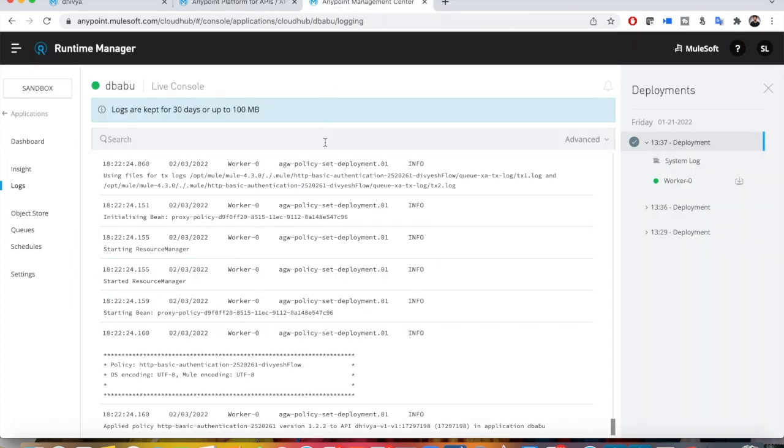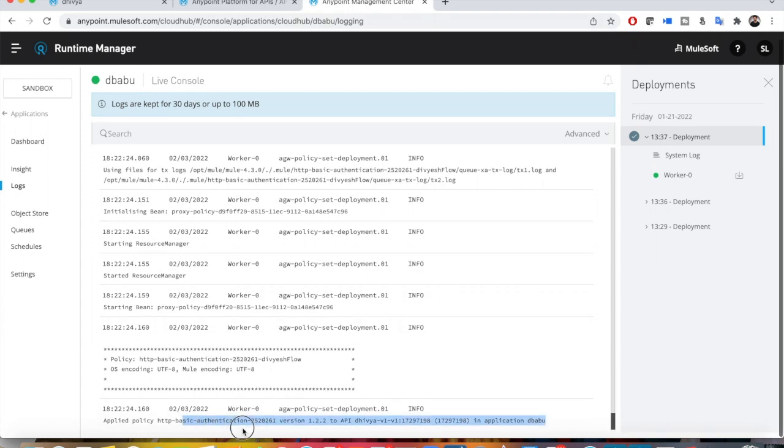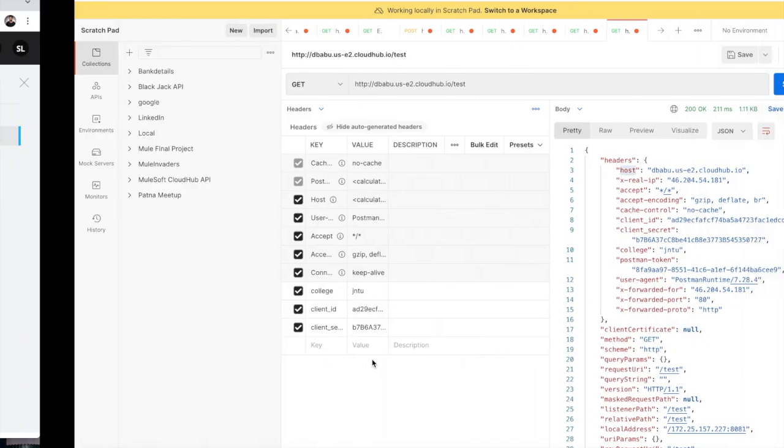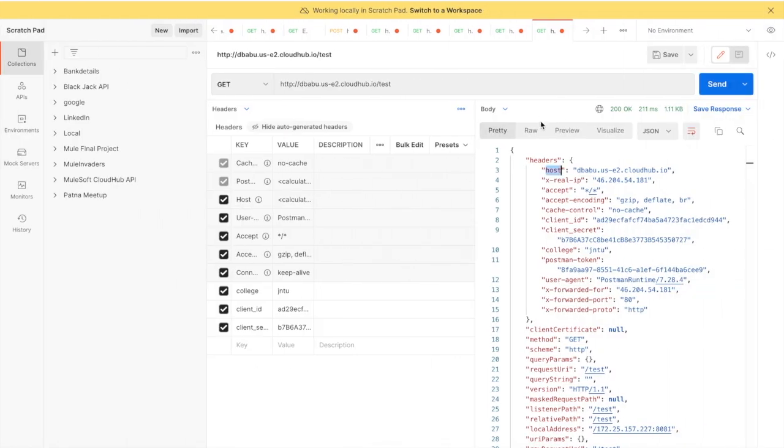You can see my application has been updated with the policy Basic Authentication. Now I can go ahead.